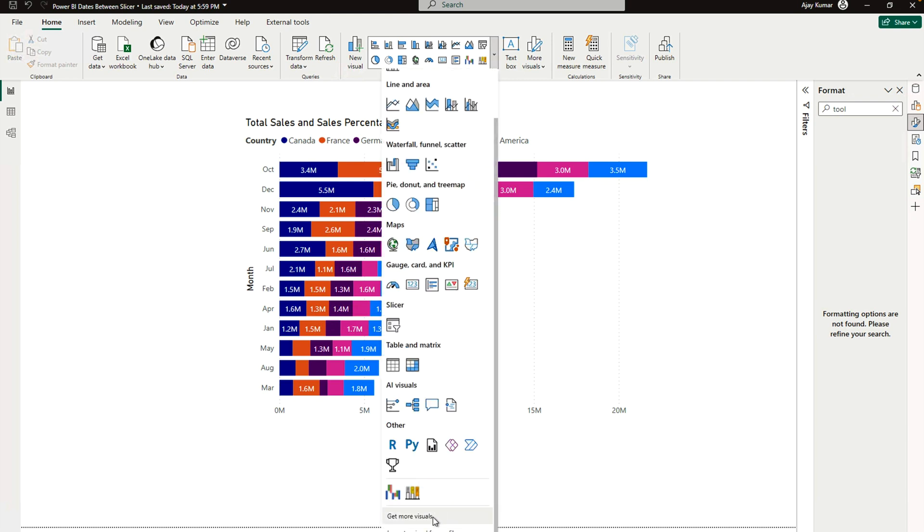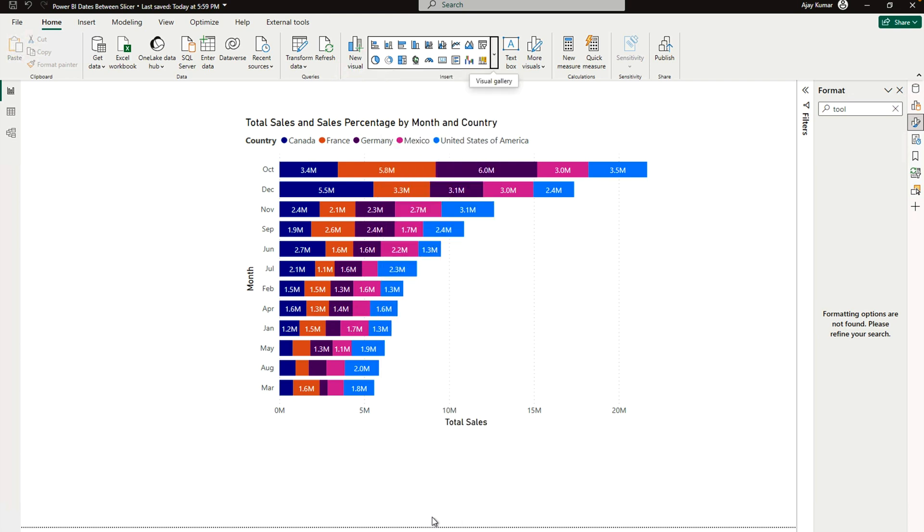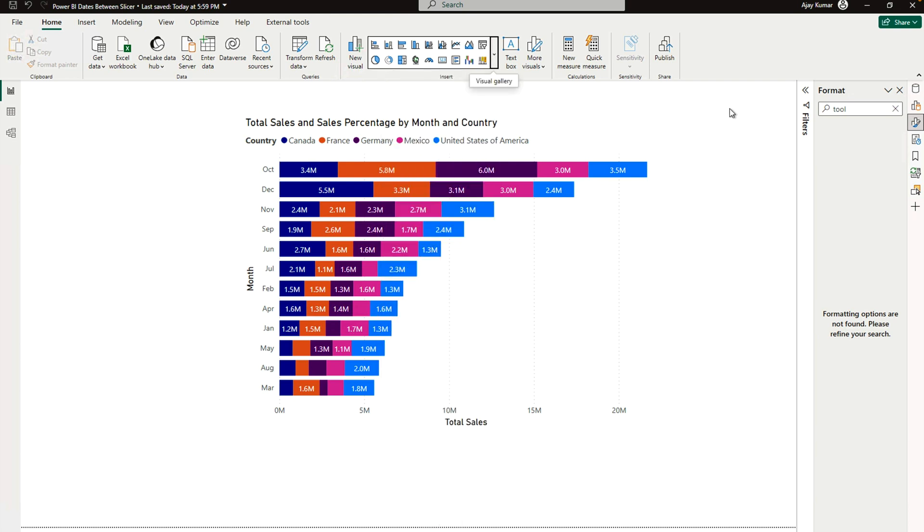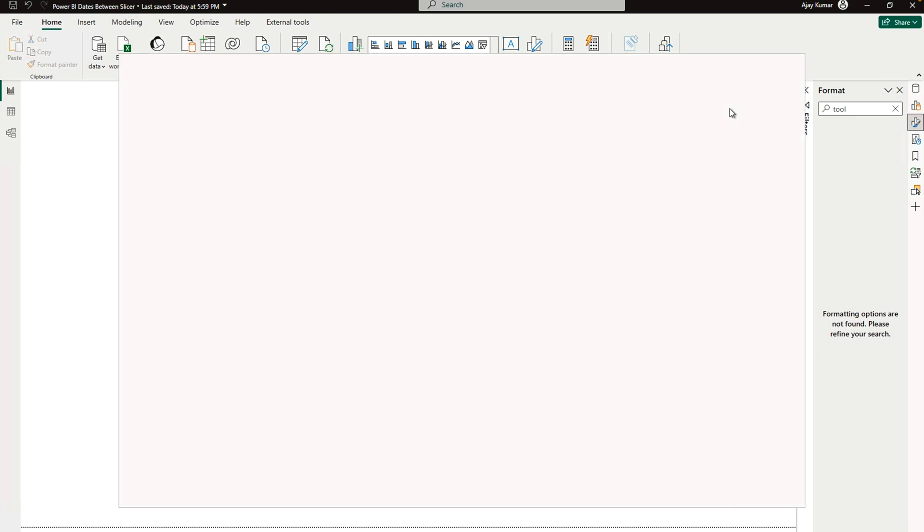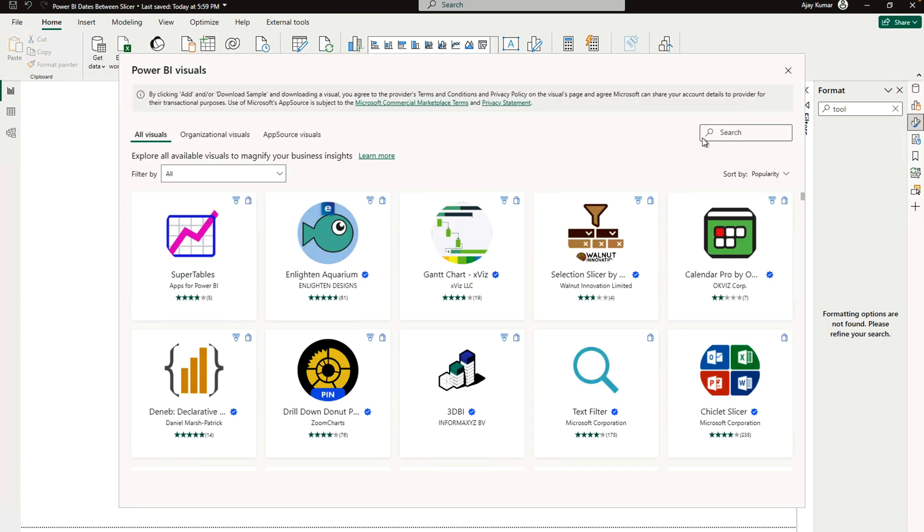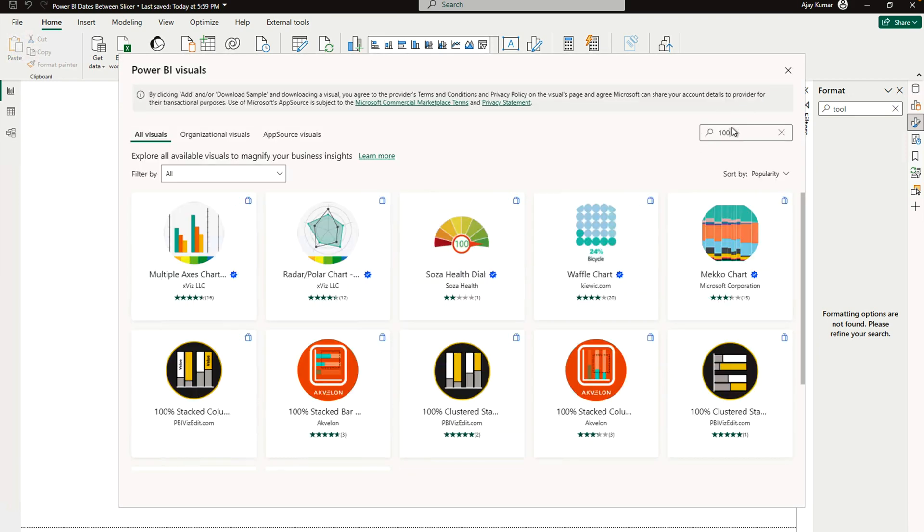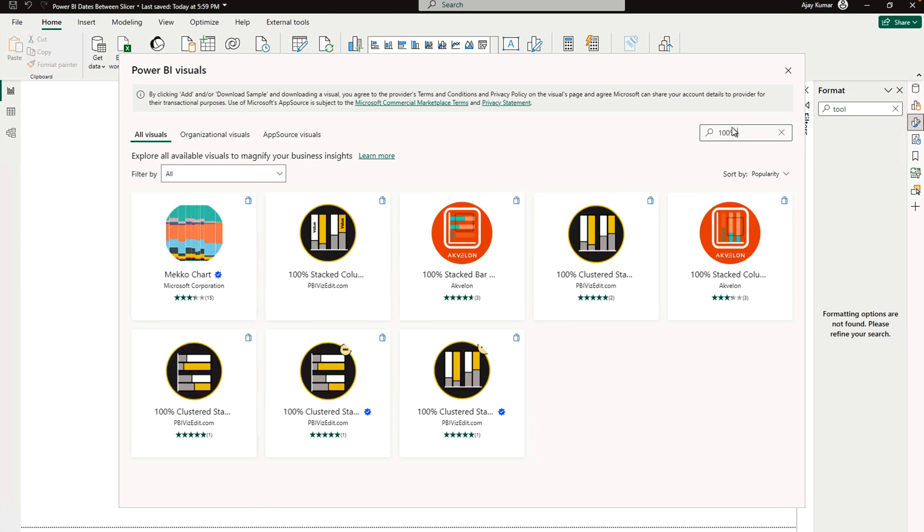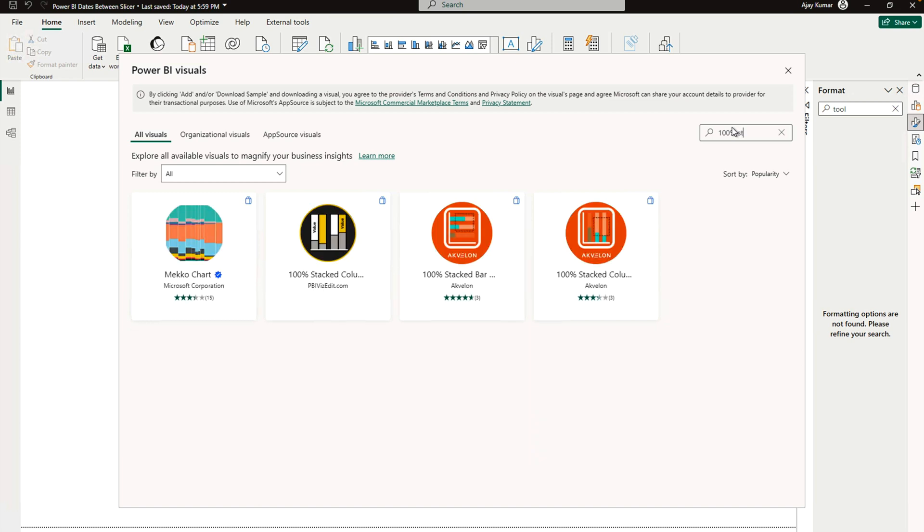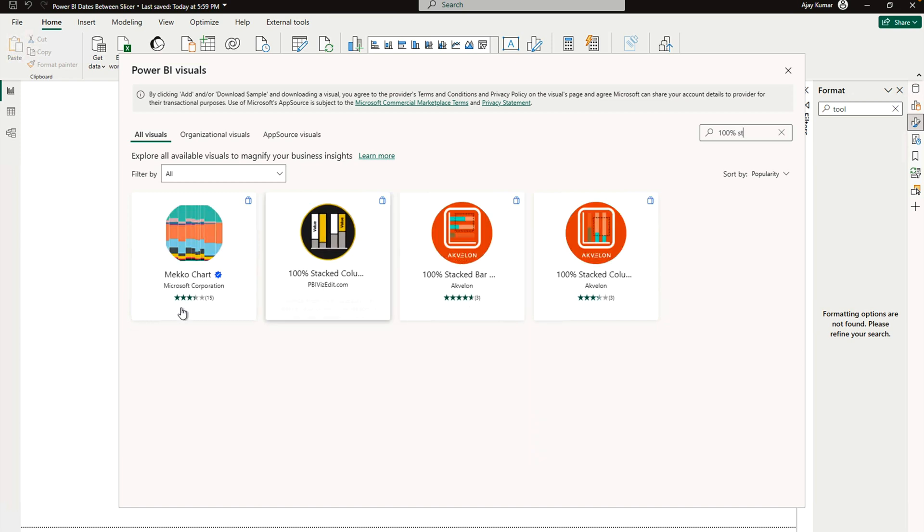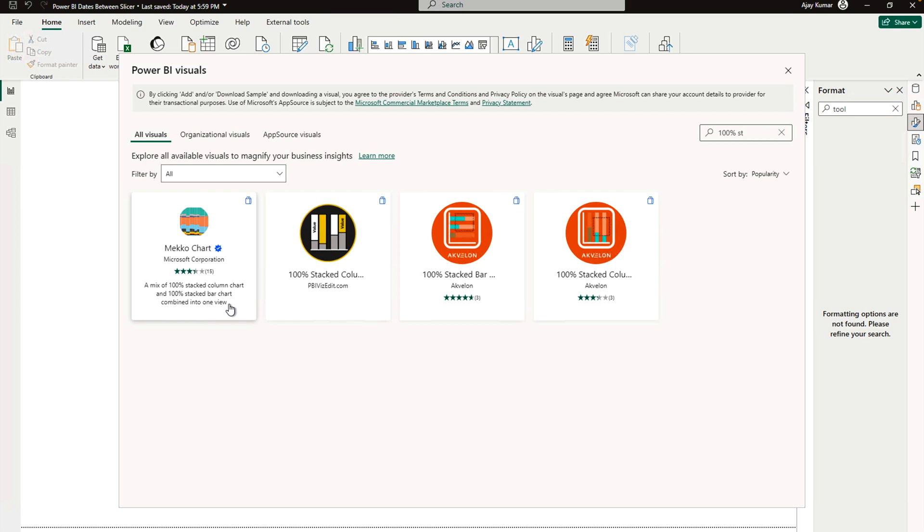However, please do remember to try to explore the custom visualizations over here. You can go to 'get more visualizations', you can search certified Microsoft Power BI custom visualizations. So here you can see I need 100% stacked bar chart which is over here.